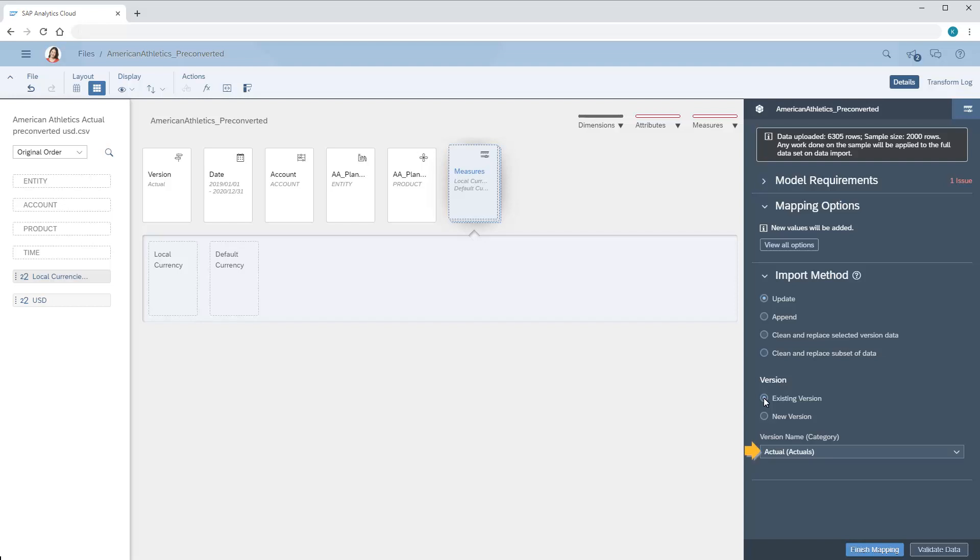When we're set to import values for the actuals category, the measure dimension displays two members, one for the local currency values and one for the default currency values.